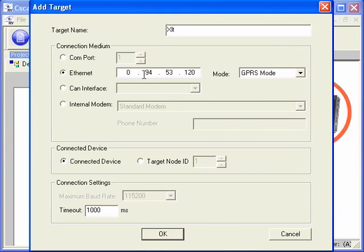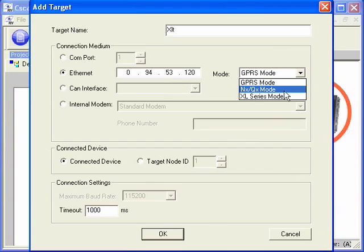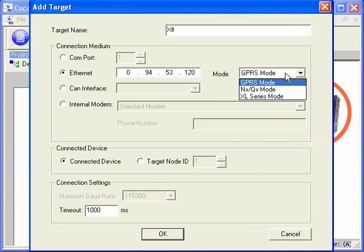GPRS mode is used when there's a cellular modem attached to the OCS you're connecting to. The NXQX mode is used when you're connecting directly to the Ethernet that's built into the NX and QX controllers. And the XL series mode is used when you're connecting to an XLE or XLT with the Ethernet add-on option.